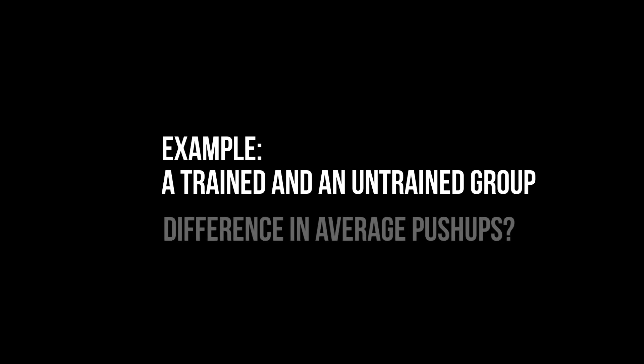For example, I have a trained and an untrained group of people. I want to test for a difference in the average number of pushups between those two groups.